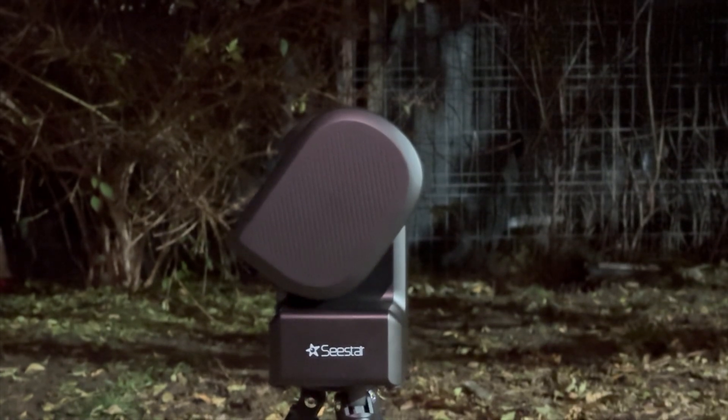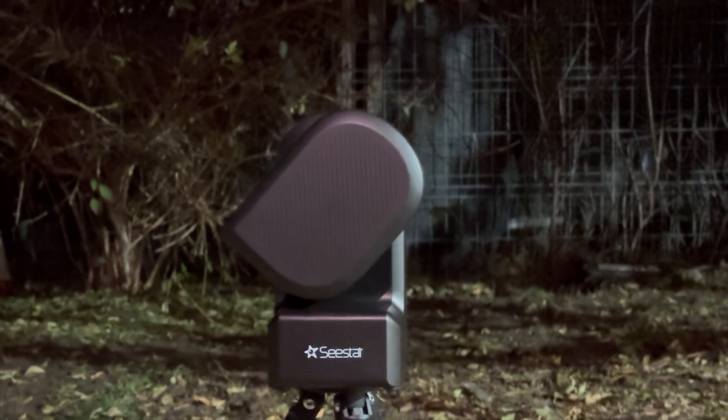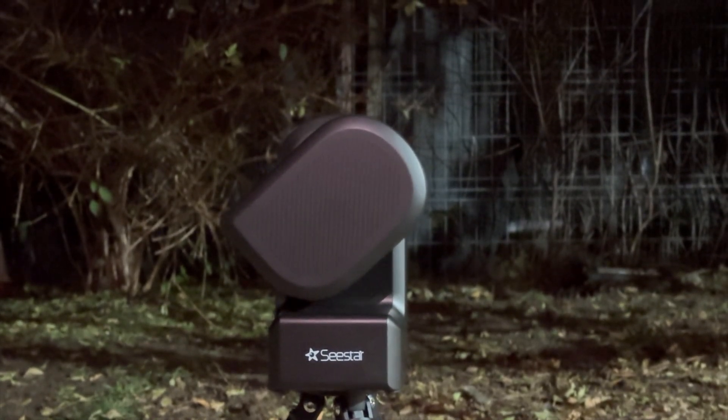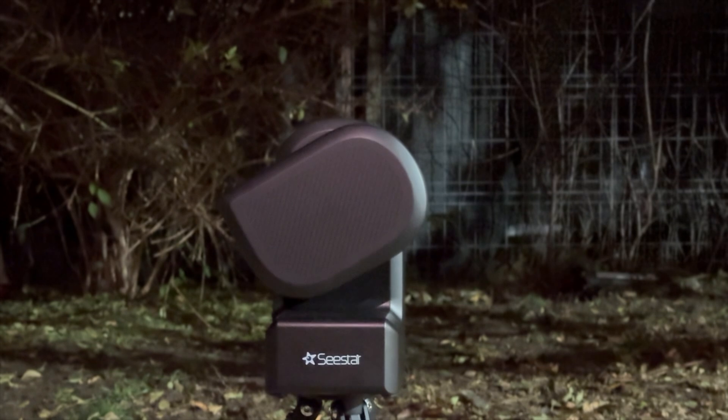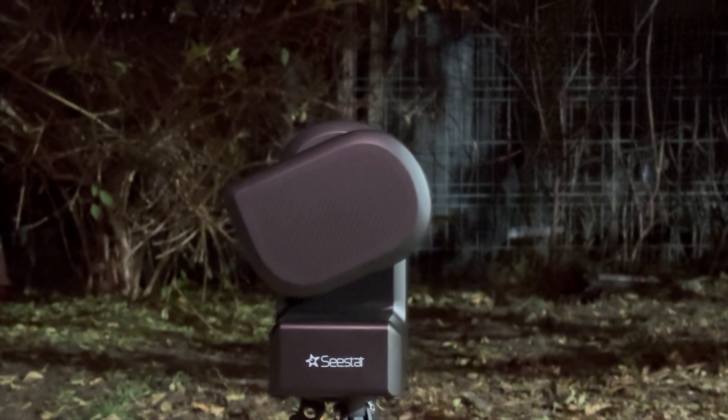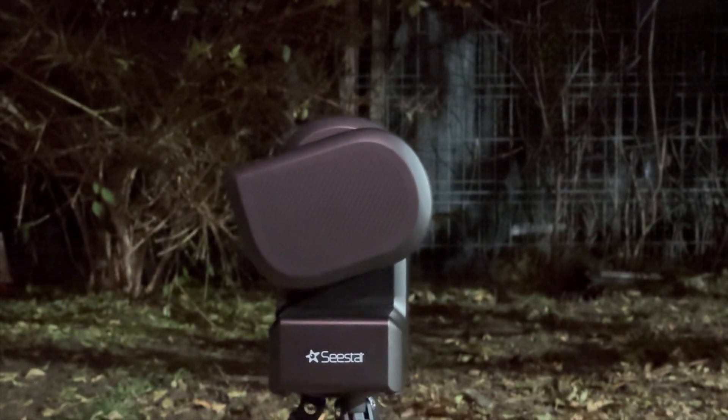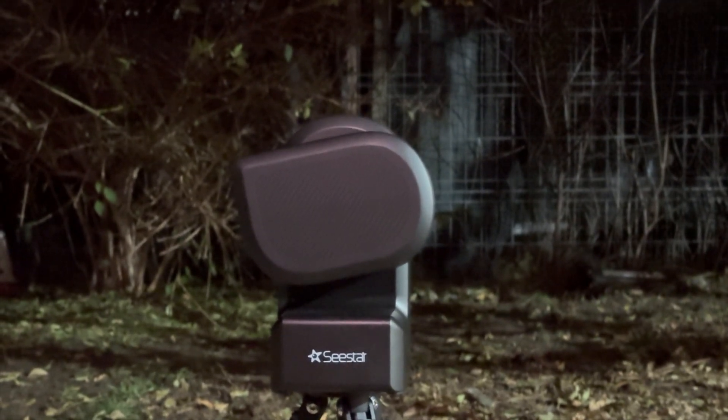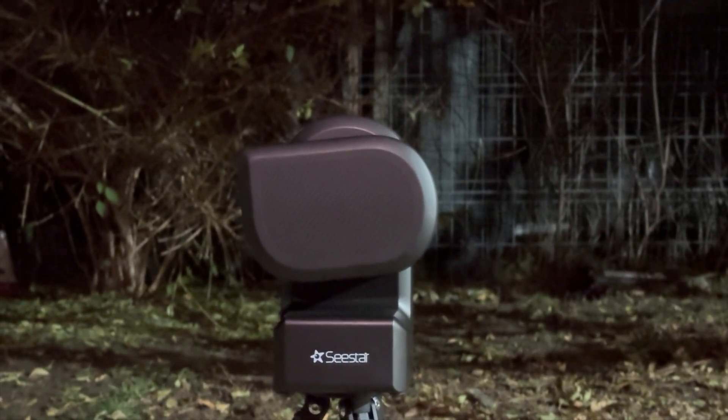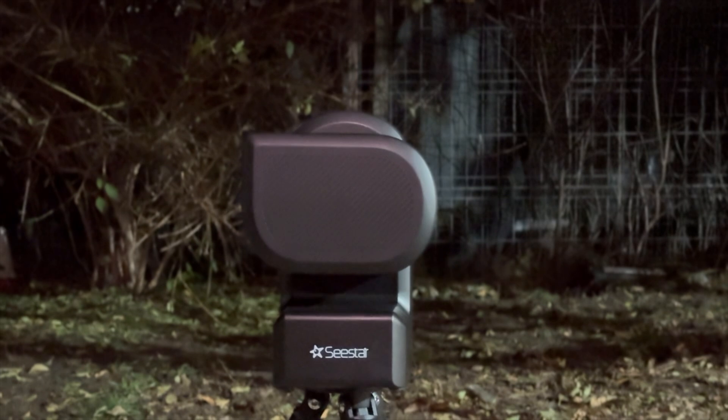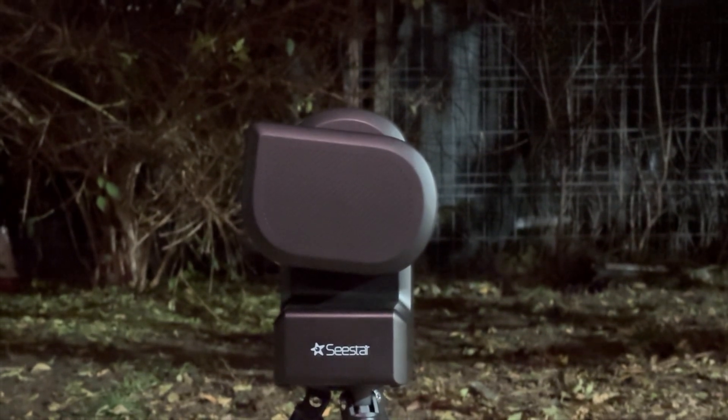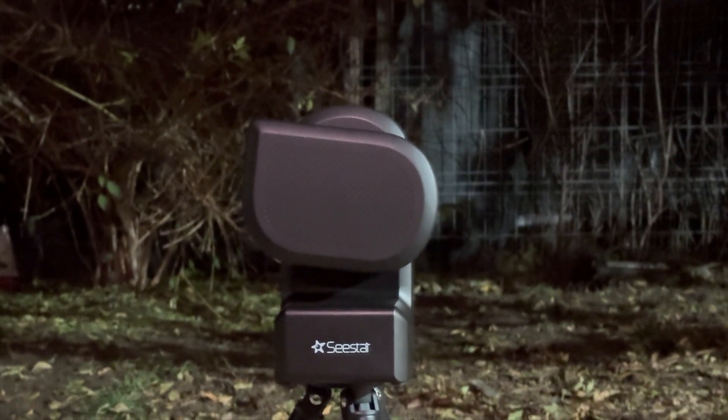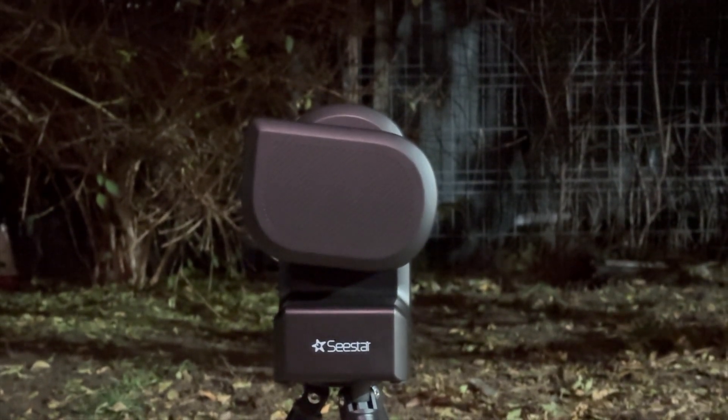For my session, I aimed for a moonless and cold evening. Dew heater on, filter on, and as much darkness as possible in my backyard, avoiding street lamps and other sources of stray light, as it can instantly ruin your stargazing session.